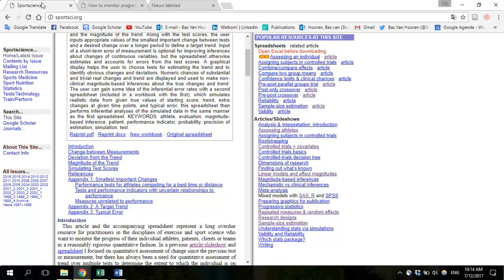Finally, you can also use the spreadsheet to determine whether your athlete or patient is progressing fast enough toward a specific long-term goal. For example, if your goal is that a patient improves their 10-repetition maximum back squat by 50 kilos over five weeks, the spreadsheet can calculate whether the patient is progressing faster, slower, or as expected.